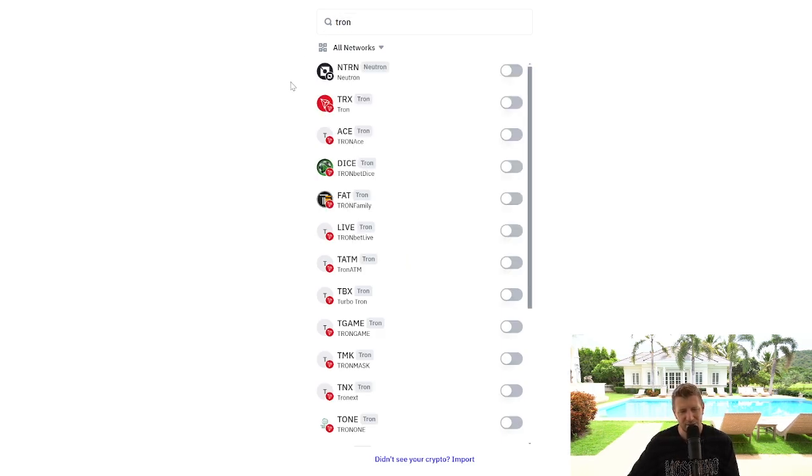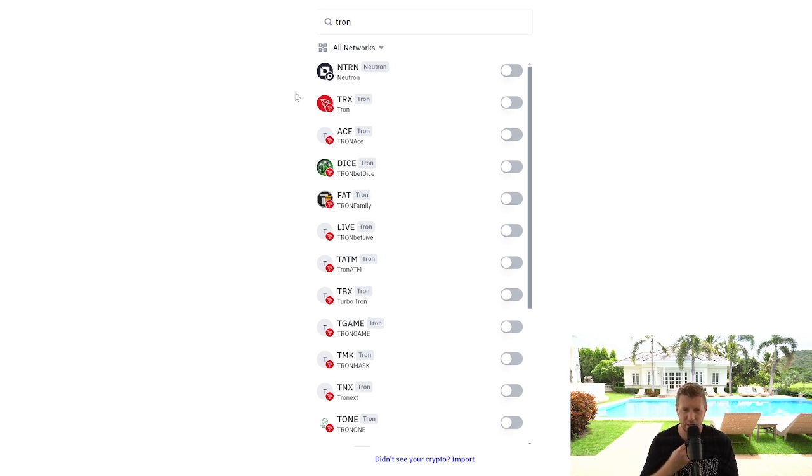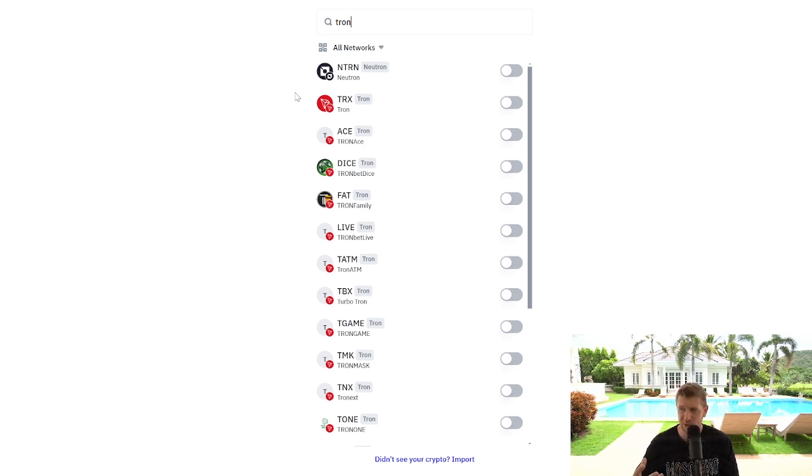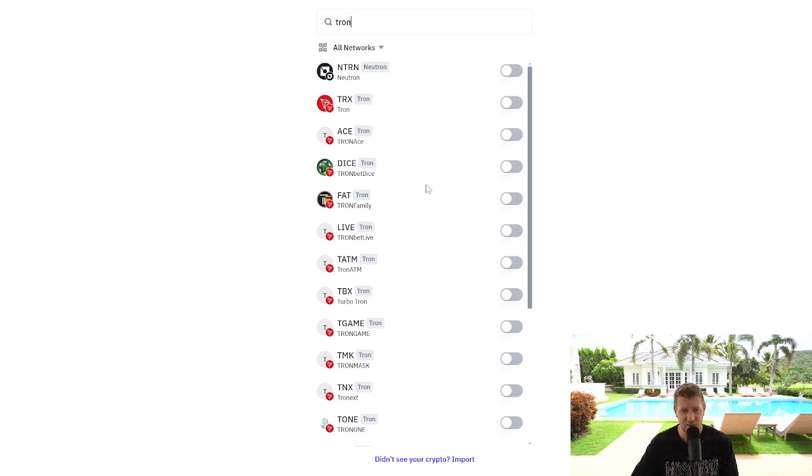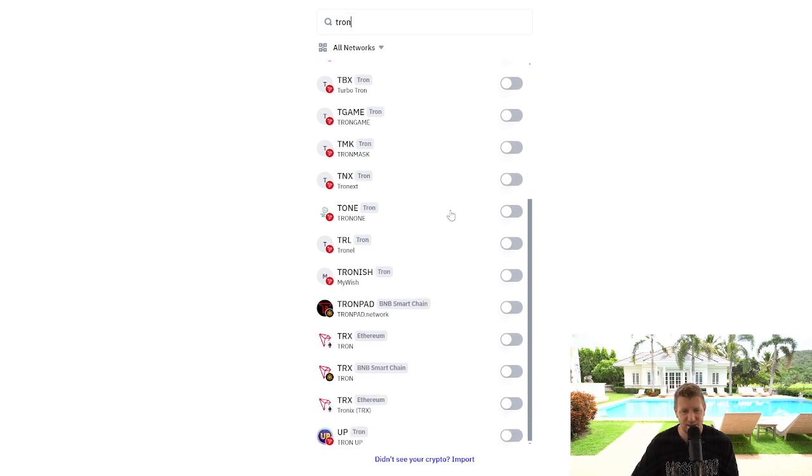Now there is something really important that you need to understand about the Trust Wallet. You have different networks so you can get Tron or other altcoins on several different networks. So you select the network that you're looking for.